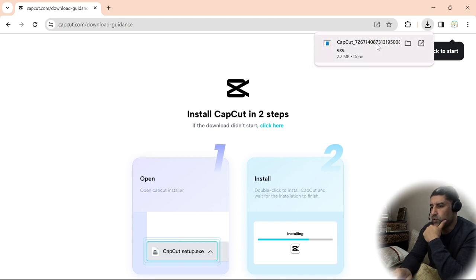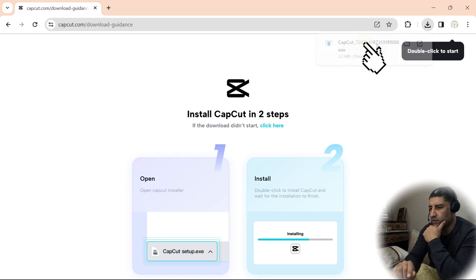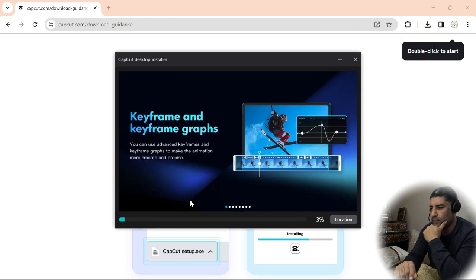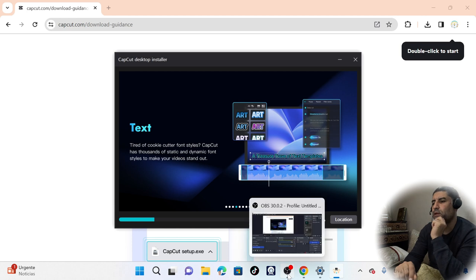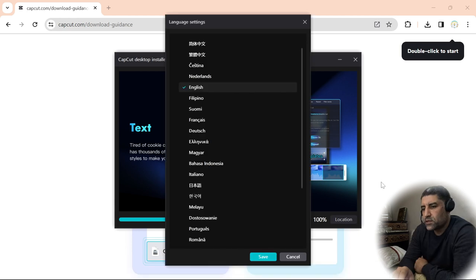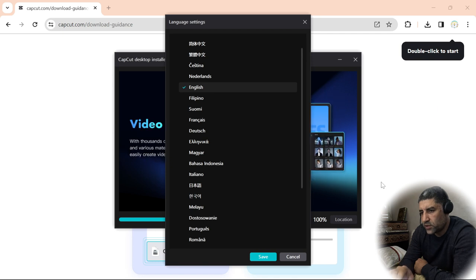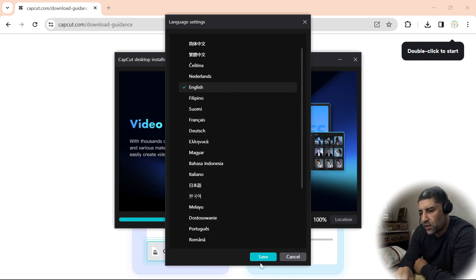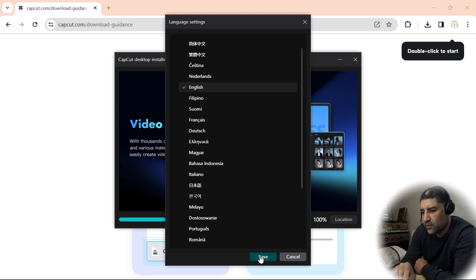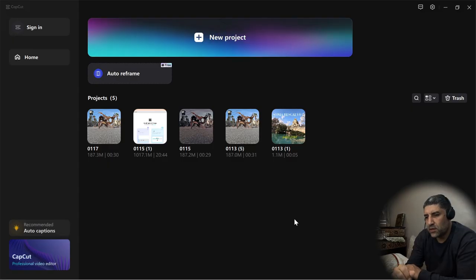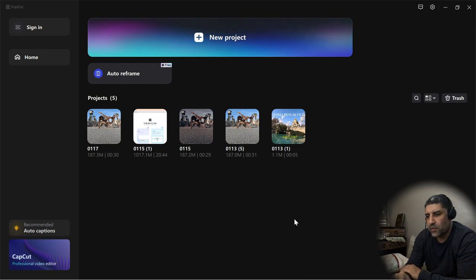Once the download is completed, we can start the installation. Once the installation completes, CapCut will ask you to choose your language. For me, I will keep the English language. Save. Installation done. The main interface of CapCut will show up automatically.